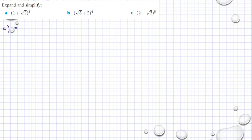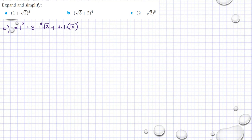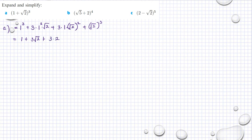For the next example, expand and simplify (1+√2)^3. We start with: 1 raised to 3, plus 3 multiplied by 1 raised to 2 multiplied by √2, plus 3 multiplied by 1 multiplied by (√2) raised to 2, plus (√2) raised to 3. That gives us 1 plus 3√2 plus 3 multiplied by 2.